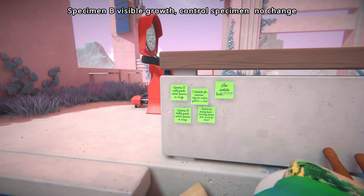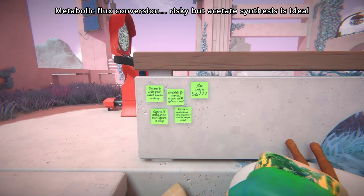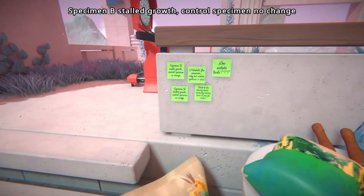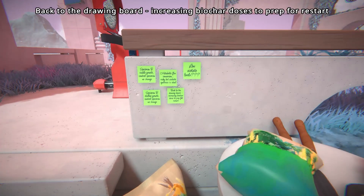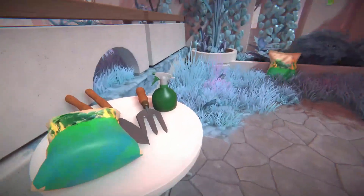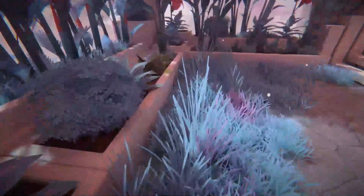Some notes: Specimen B, visible growth. Control specimen, no change. Metabolic flux conversion - risky, but acetate synthesis is ideal. Low acetate levels - Specimen B stalled growth, control specimen no change. Back to the drawing world. Increasing Bioka doses to prep for restarts. So you're messing around with soils and plants and things, I think. There's lots of gardening equipment about.